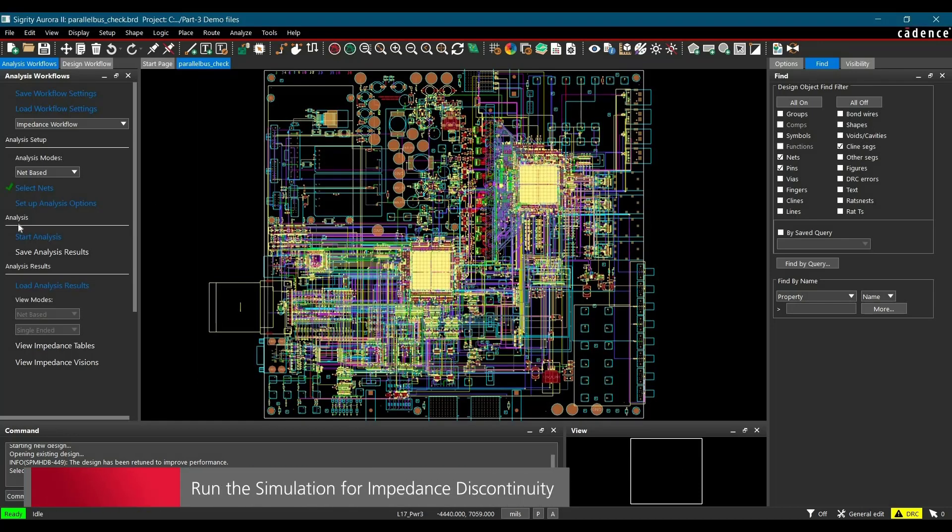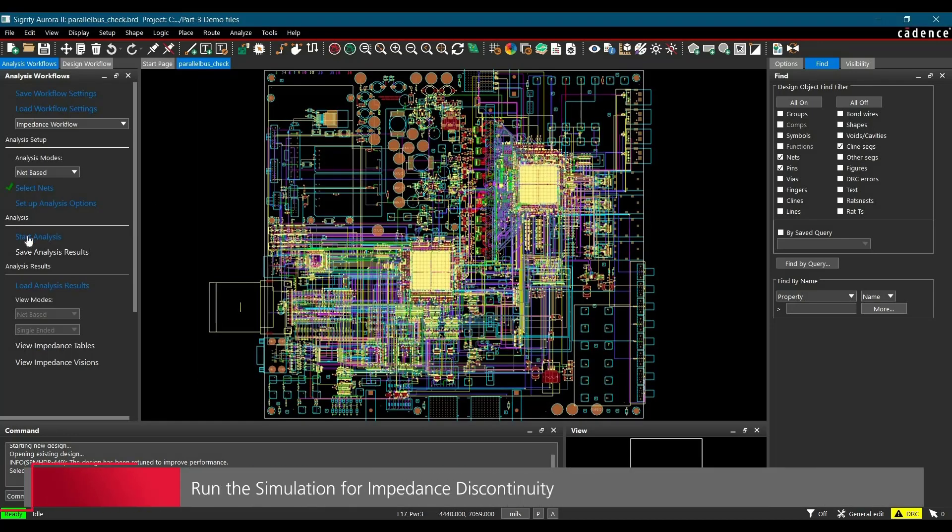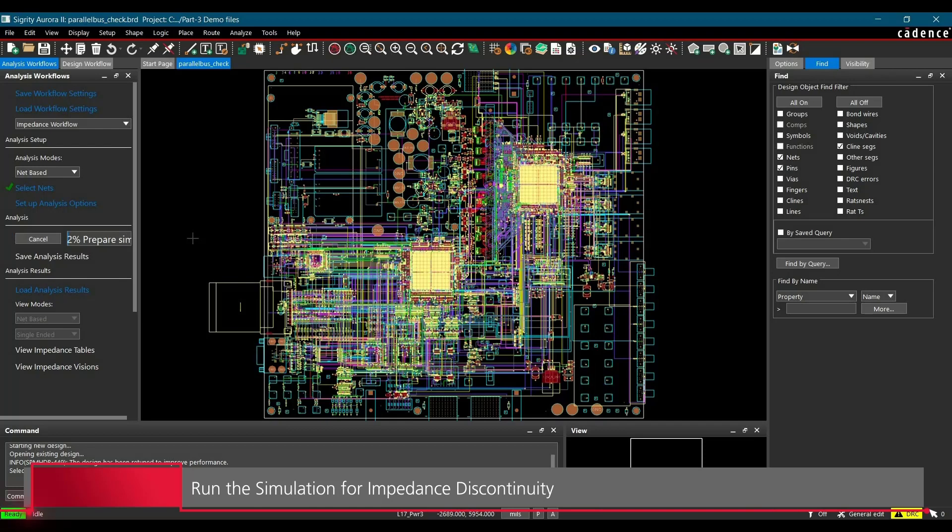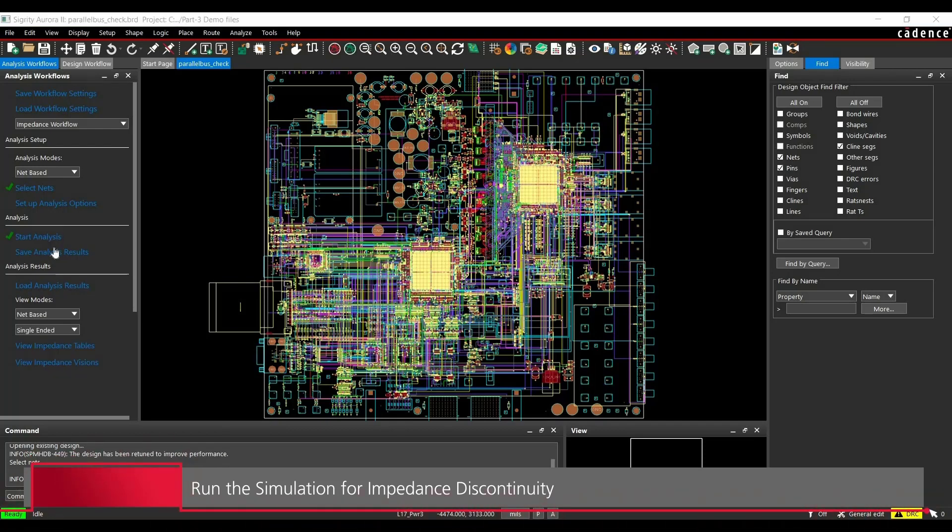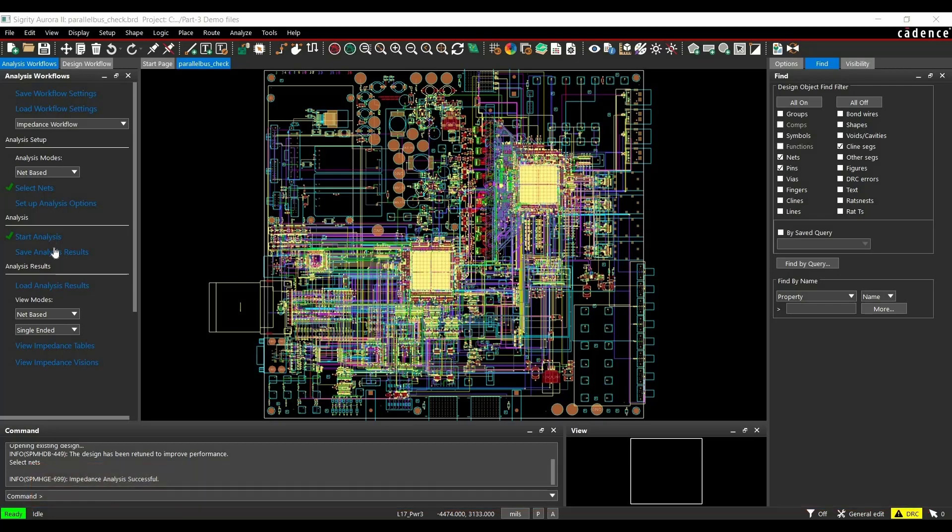Now we are good to go for running the simulation. To do that, click on Start Analysis from Workflow. Once the simulation is done, which you can verify by the check mark next to it, we are going to view the impedance table.